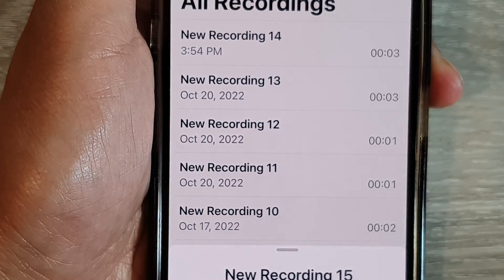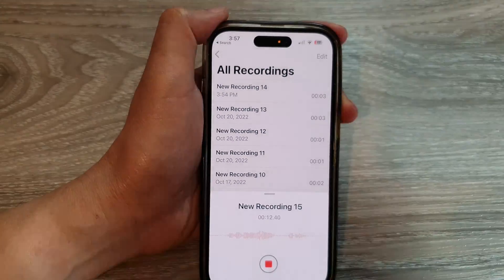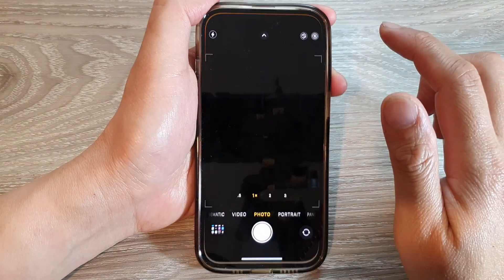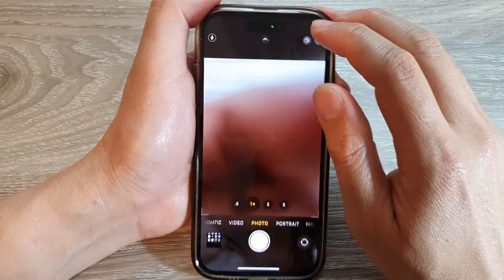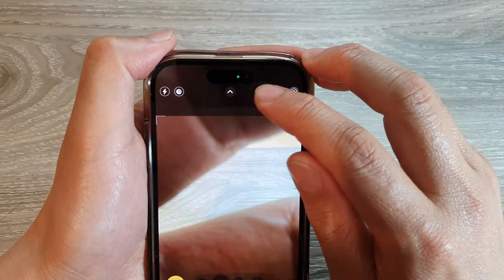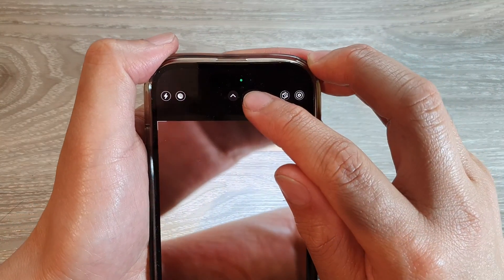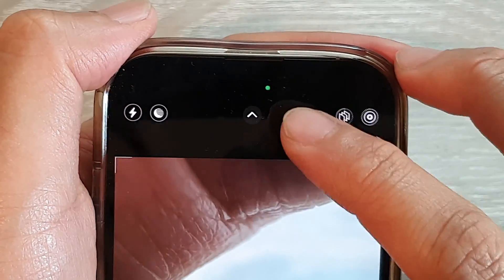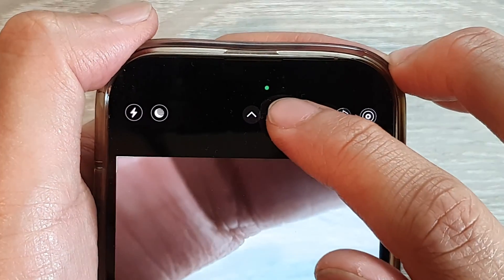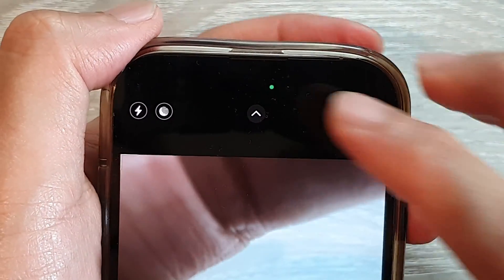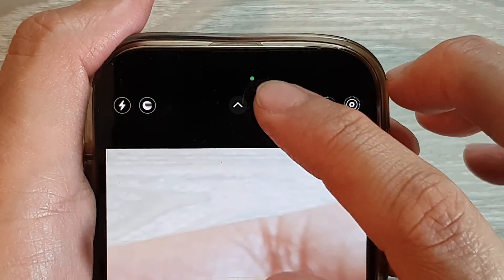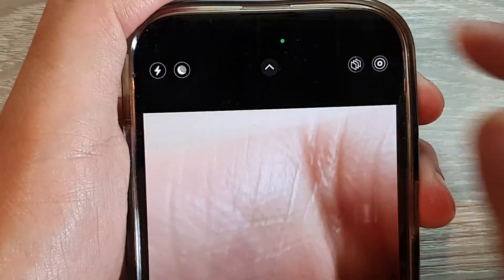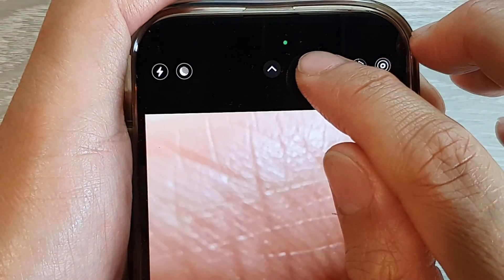Now if I open up the camera app, it will instead show a green circle dot instead of a square dot, and this is telling me that my phone is now currently accessing the camera device.